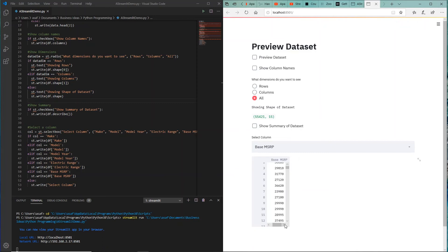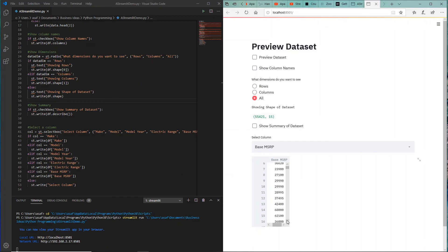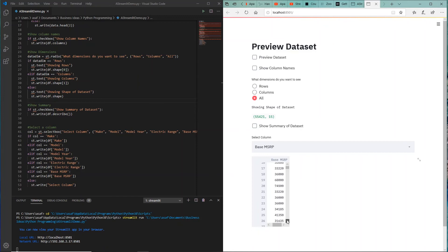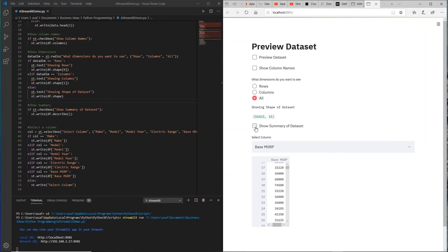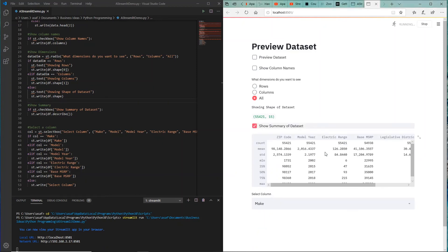We have the base MSRP, which is the manufacturer's suggested retail price. And you can see that's in US dollars, so $68,000, $42,400 for different vehicles in this dataset.